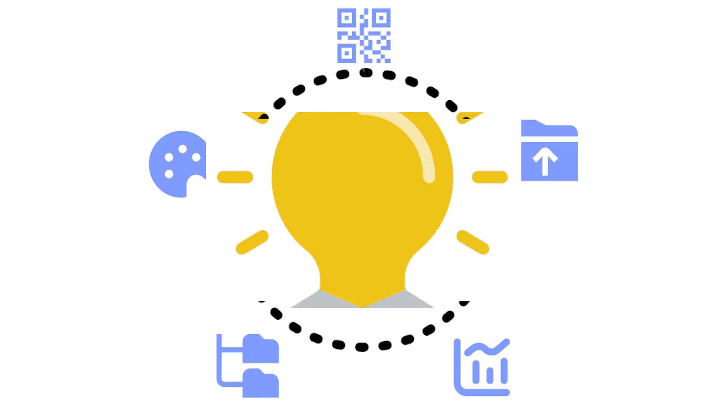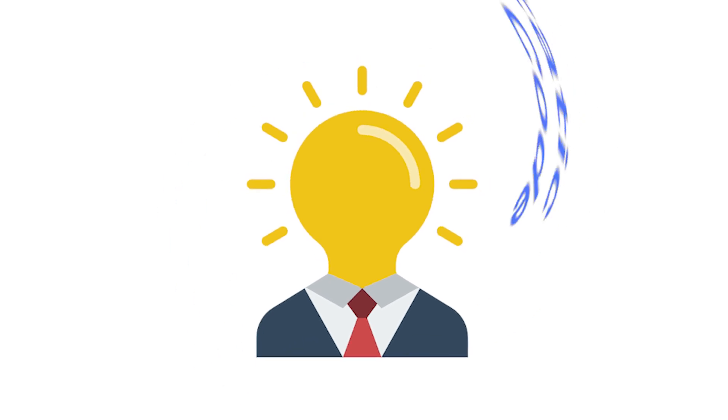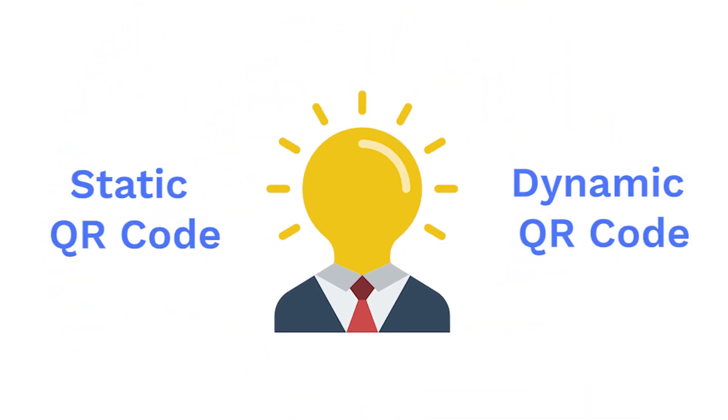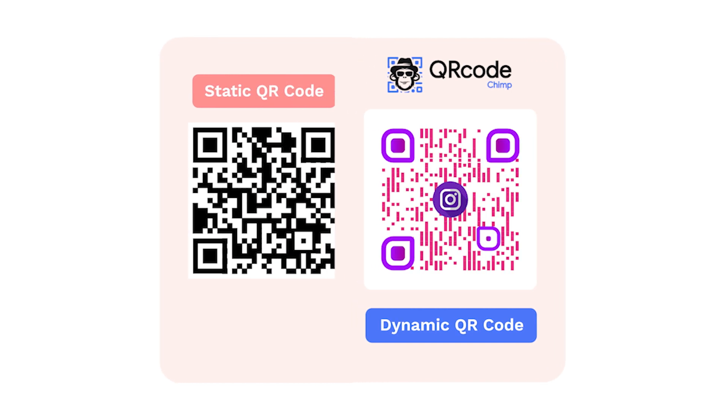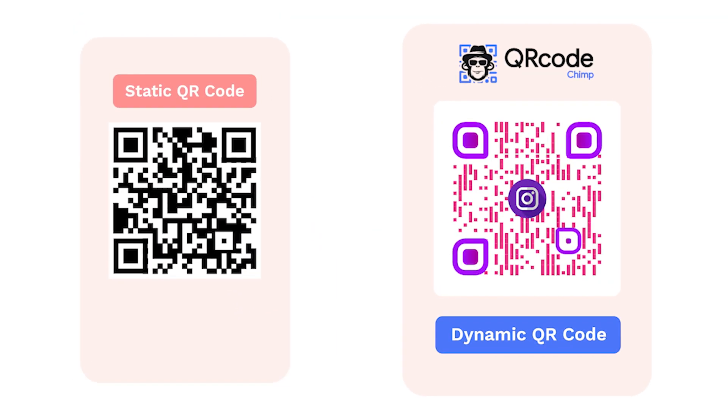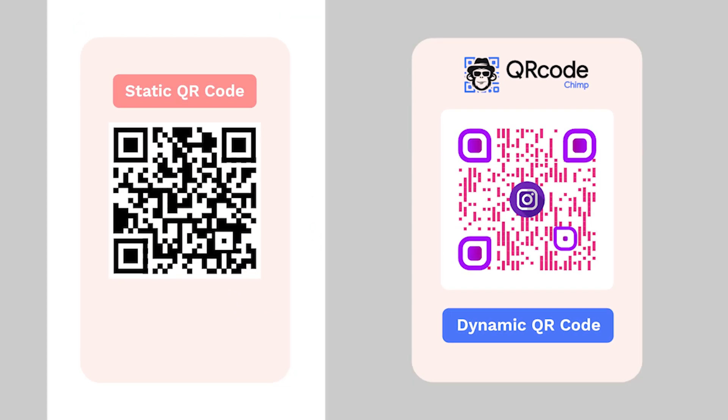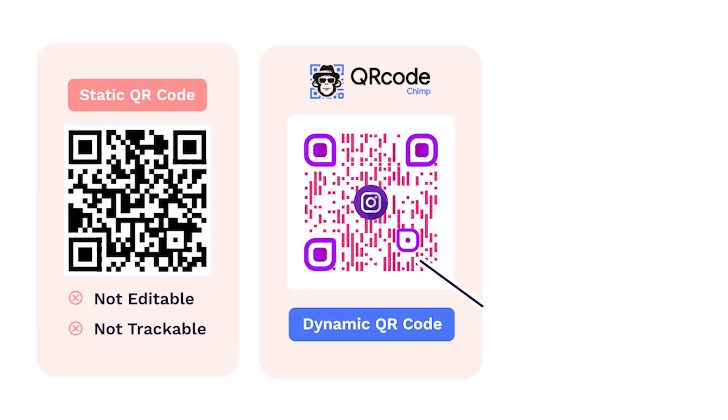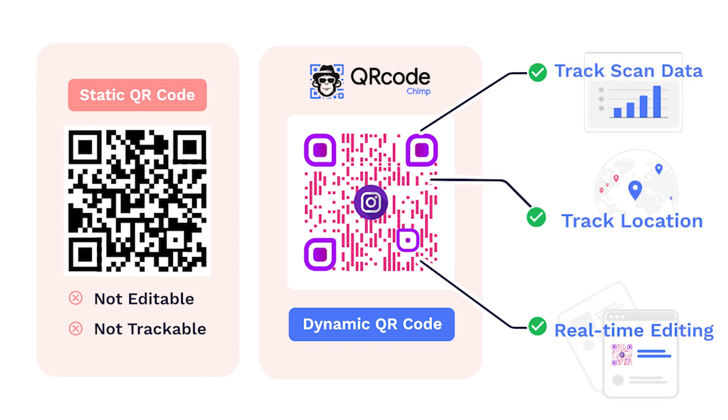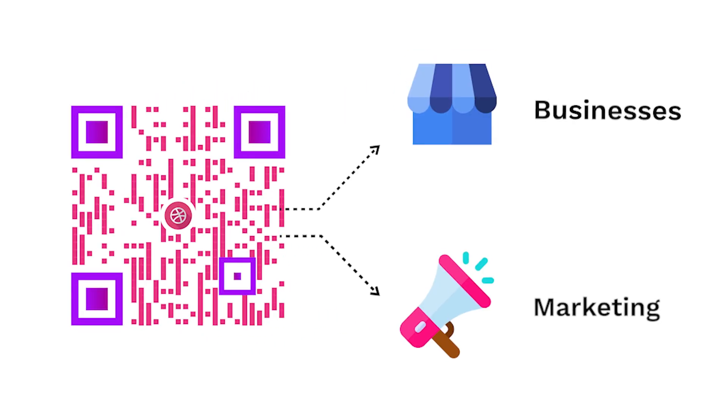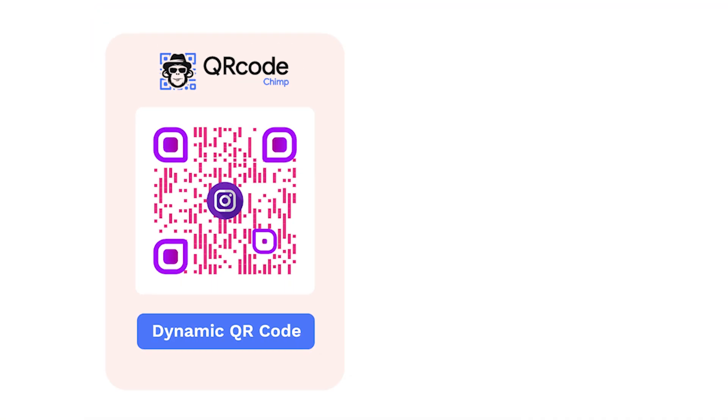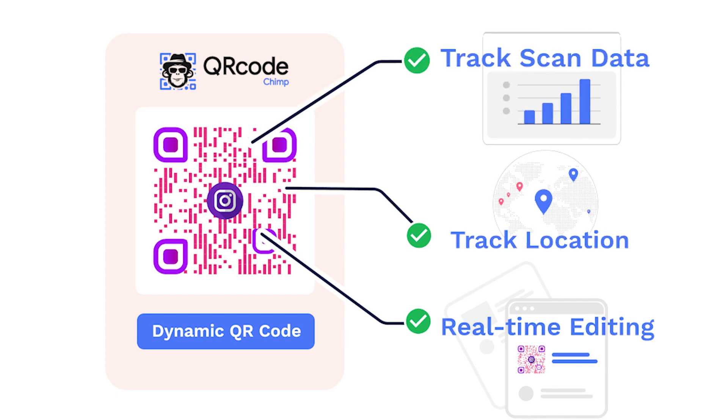Before getting started, let's understand the difference between static and dynamic QR codes. You can create two types of QR codes, static and dynamic. A static QR code isn't editable and you can't track its scans. On the other hand, you can edit the contents of a dynamic QR code and view its scan analytics. If you're creating QR codes for business or marketing, it's better to create a dynamic QR code for its editing and tracking capabilities.